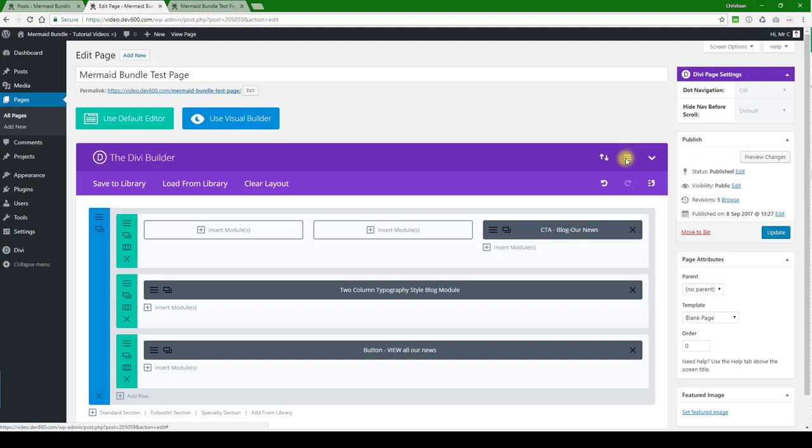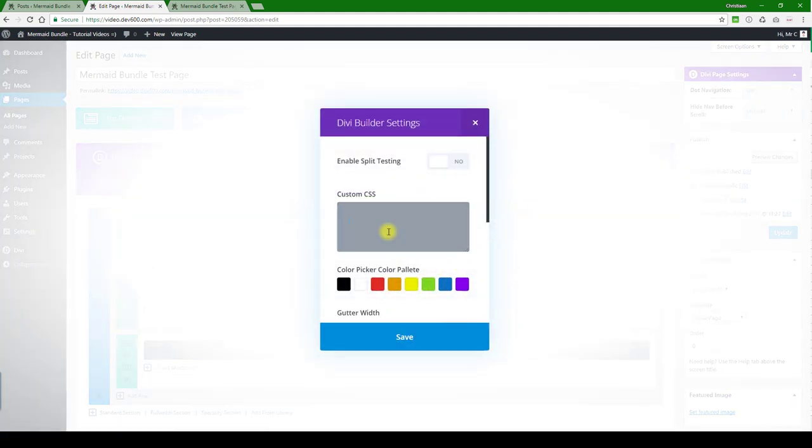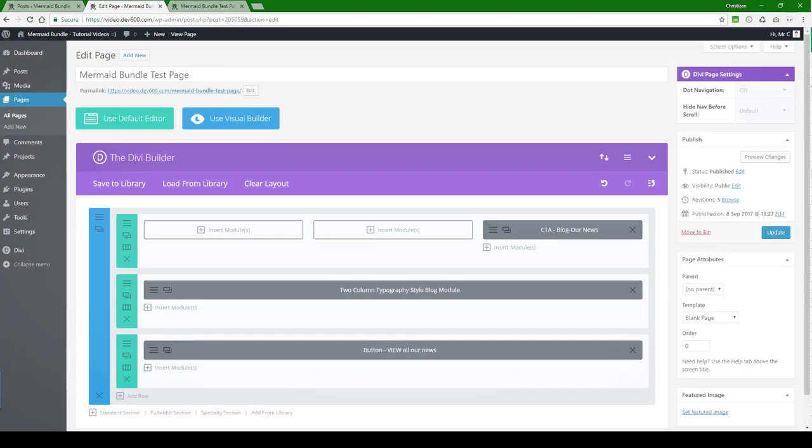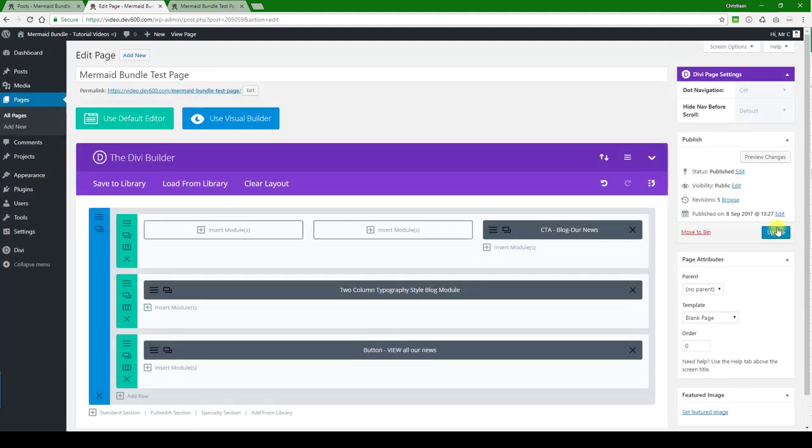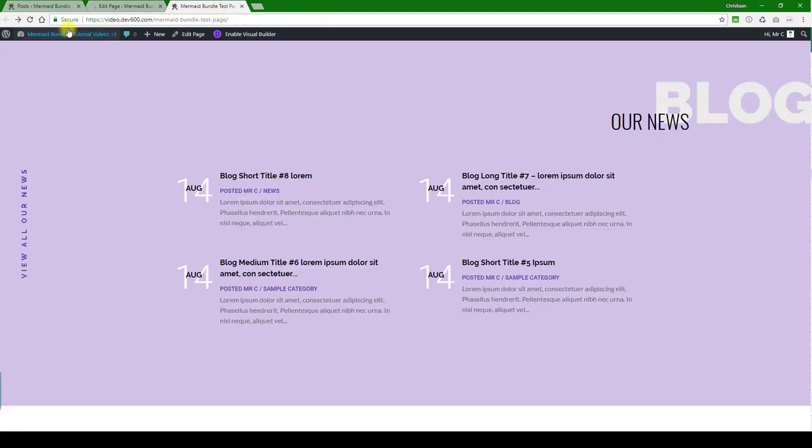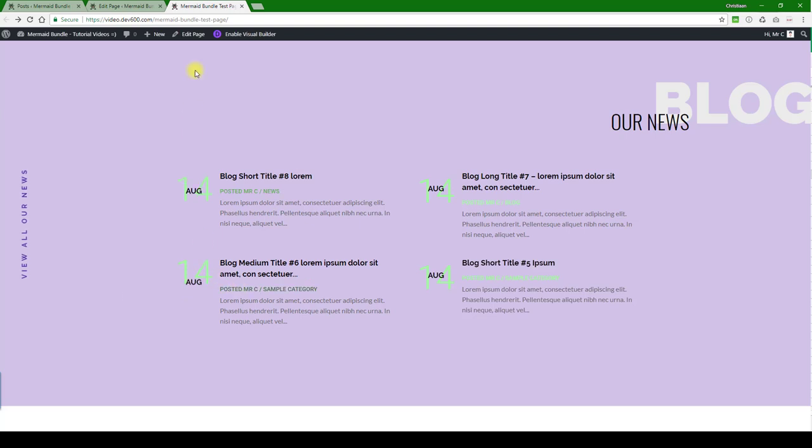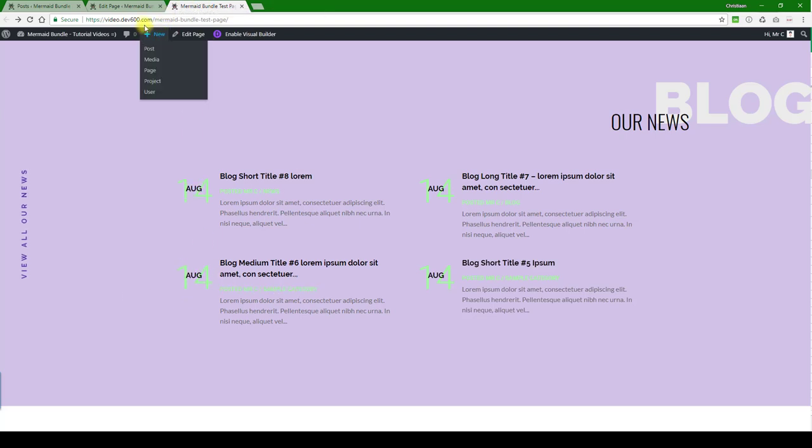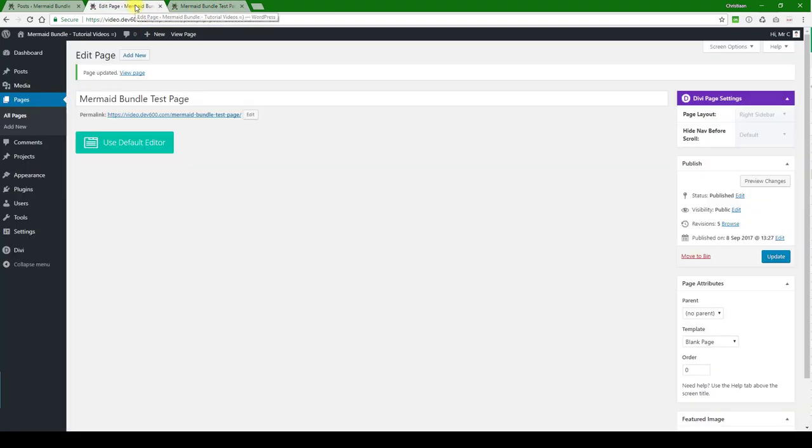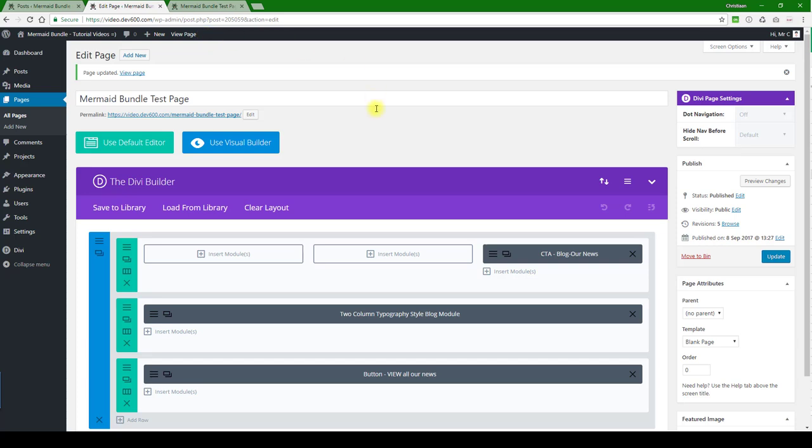Then we're going to go to the page-specific CSS box, paste it in there, click the update button, and then let's reload. Right, so that's updated - you can see we're good with that.